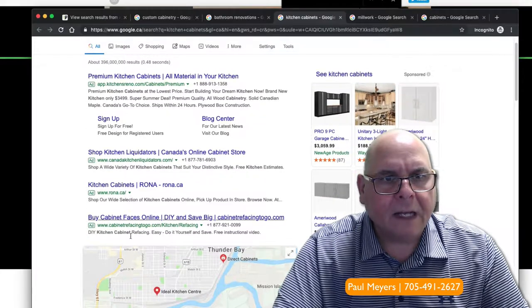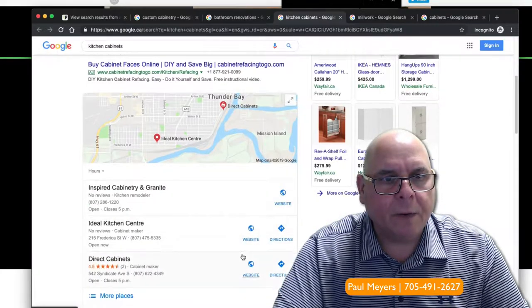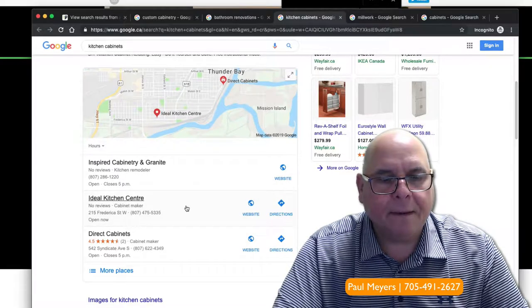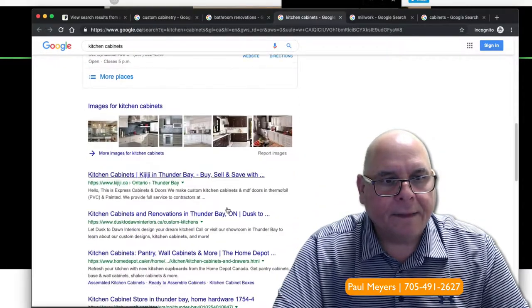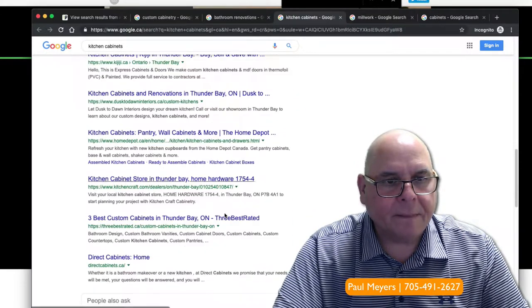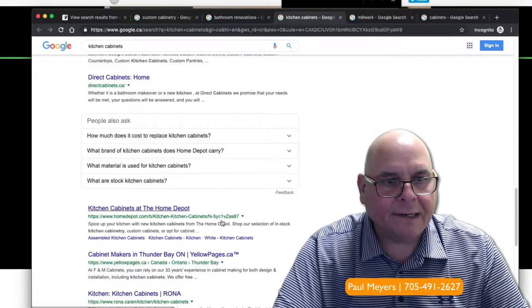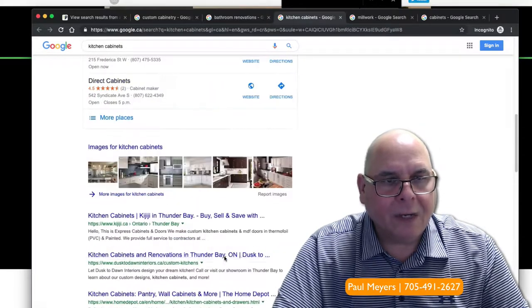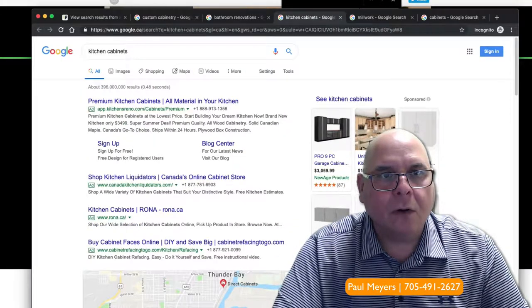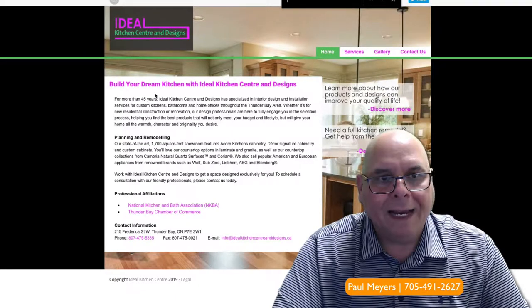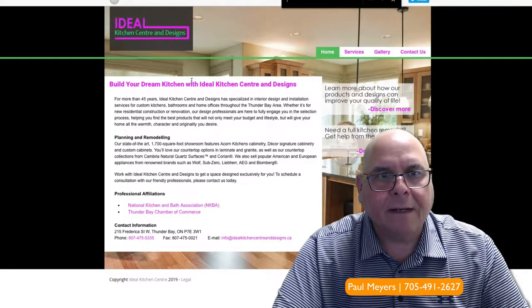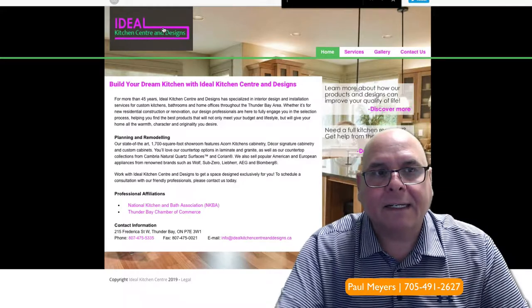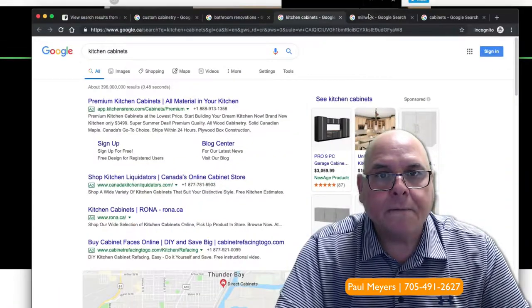Kitchen cabinets. A lot of guys running paid ads, that's another great strategy we can help you with. Ideal, okay, you're here finally in the map pack. That's what we want. And then let's see if we rank. Because that's really, we're not even ranking for that. So even though you have kitchen cabinets in your domain name, on your website, it's still not ranking out very well at all.